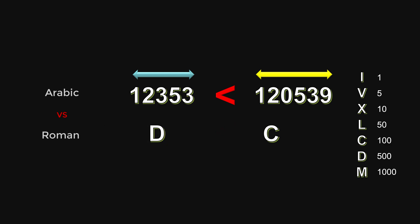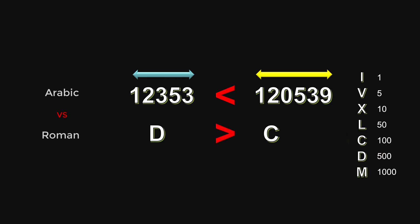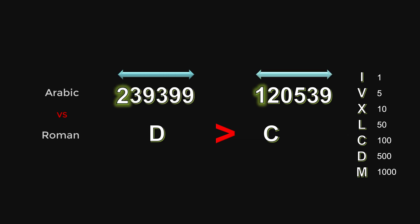But in the Roman case, the symbol length doesn't tell us much. You have to constantly juggle through the meaning of individual symbols to make sense of it. But in the Arabic number case, only when the two numbers have exactly the same length will I ever need to take a closer look at individual symbols.